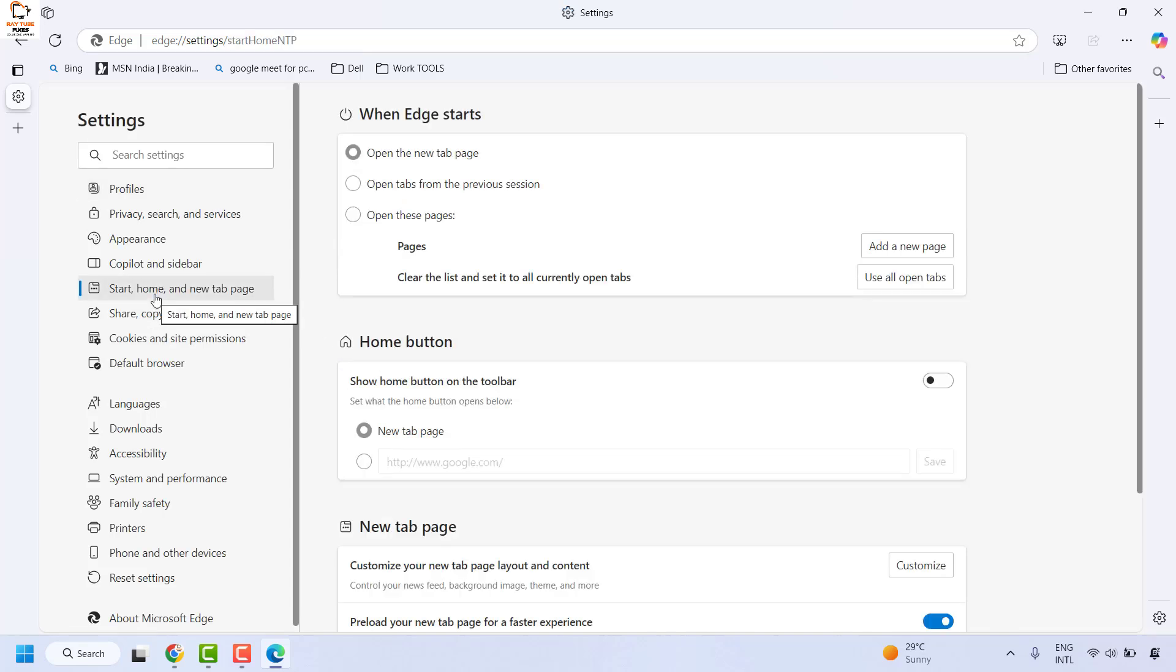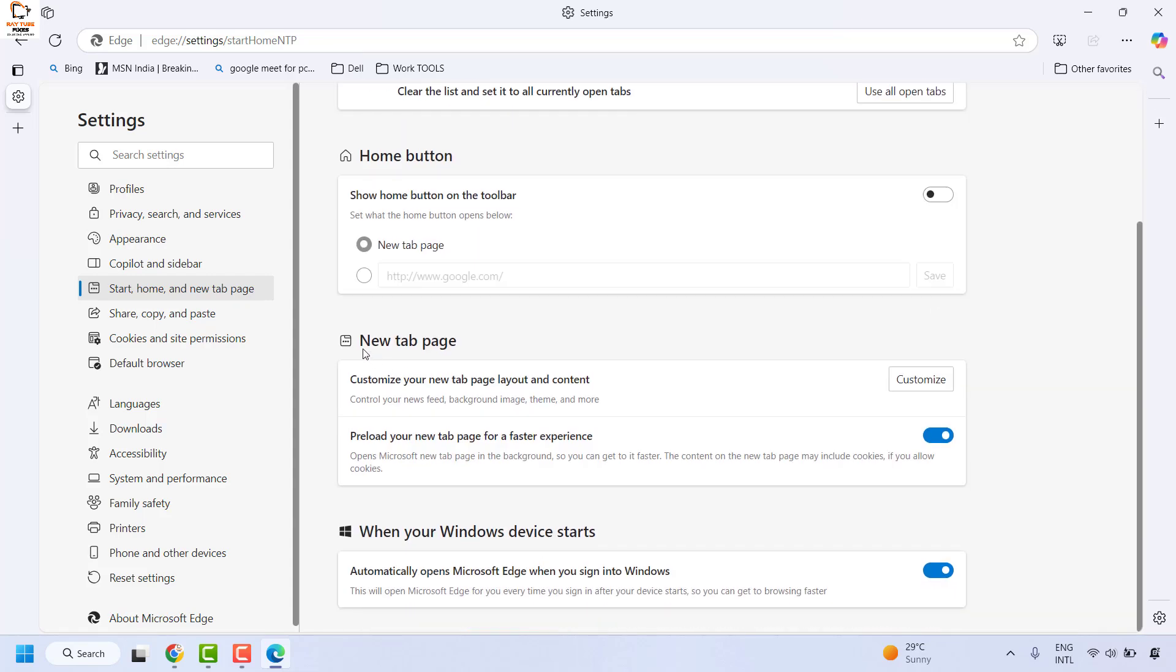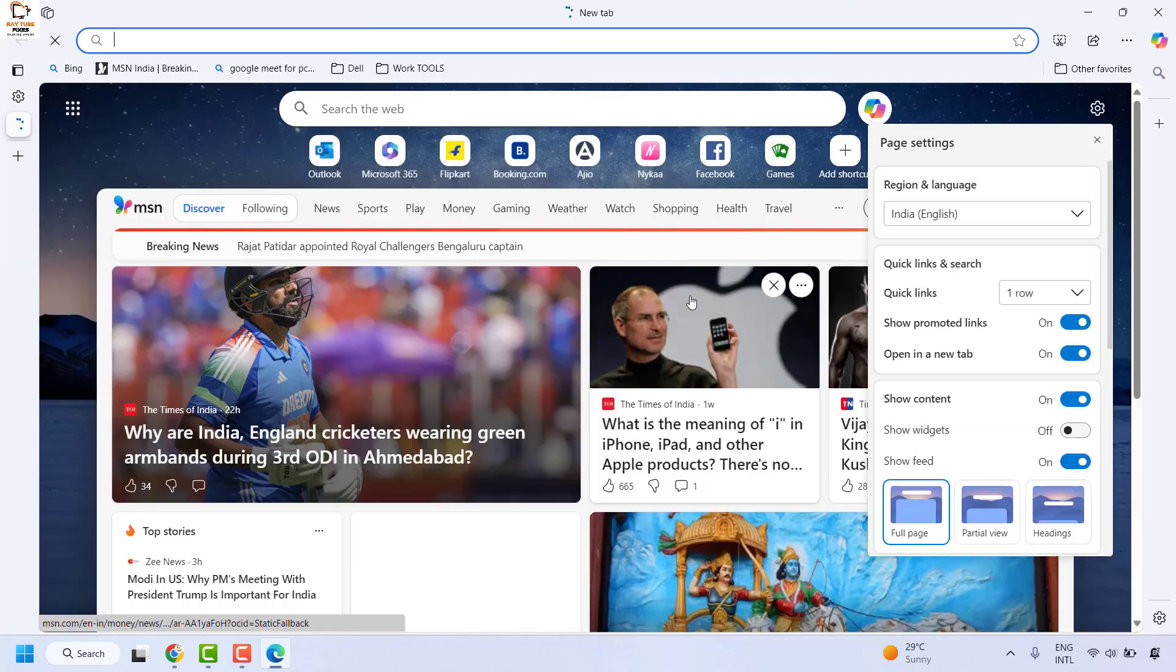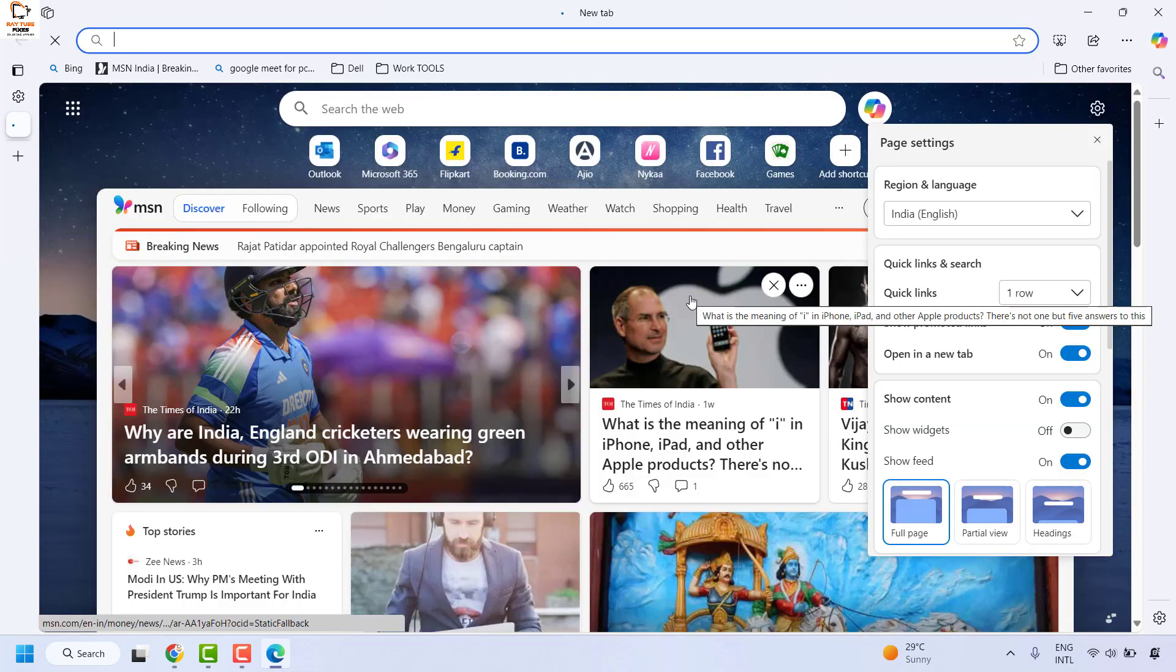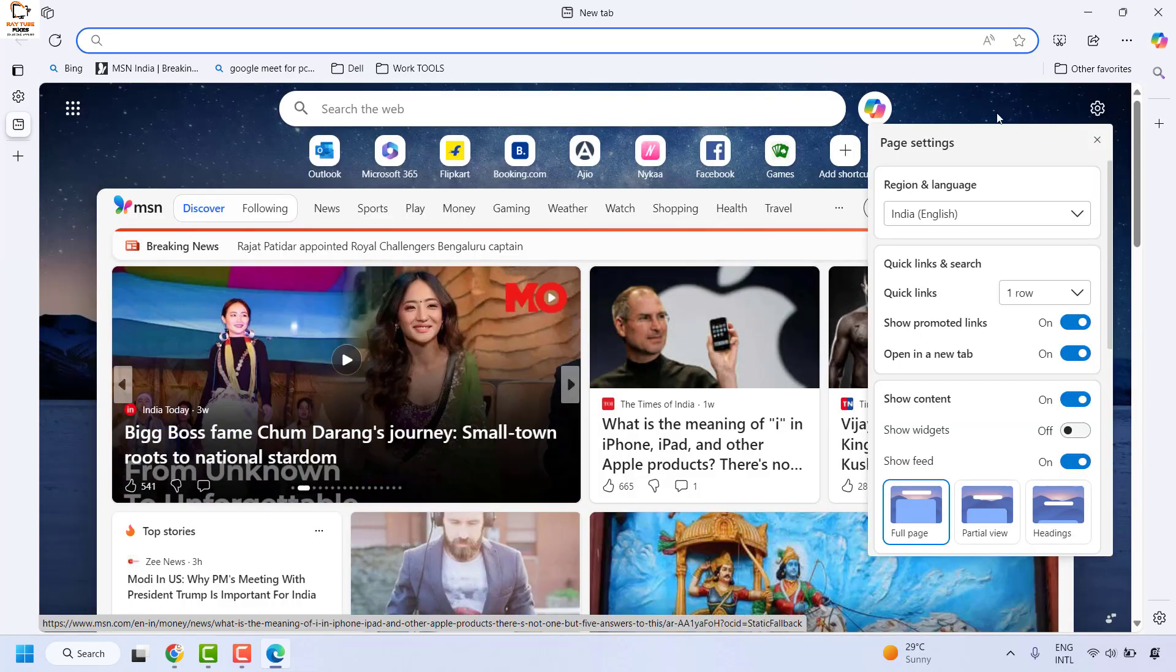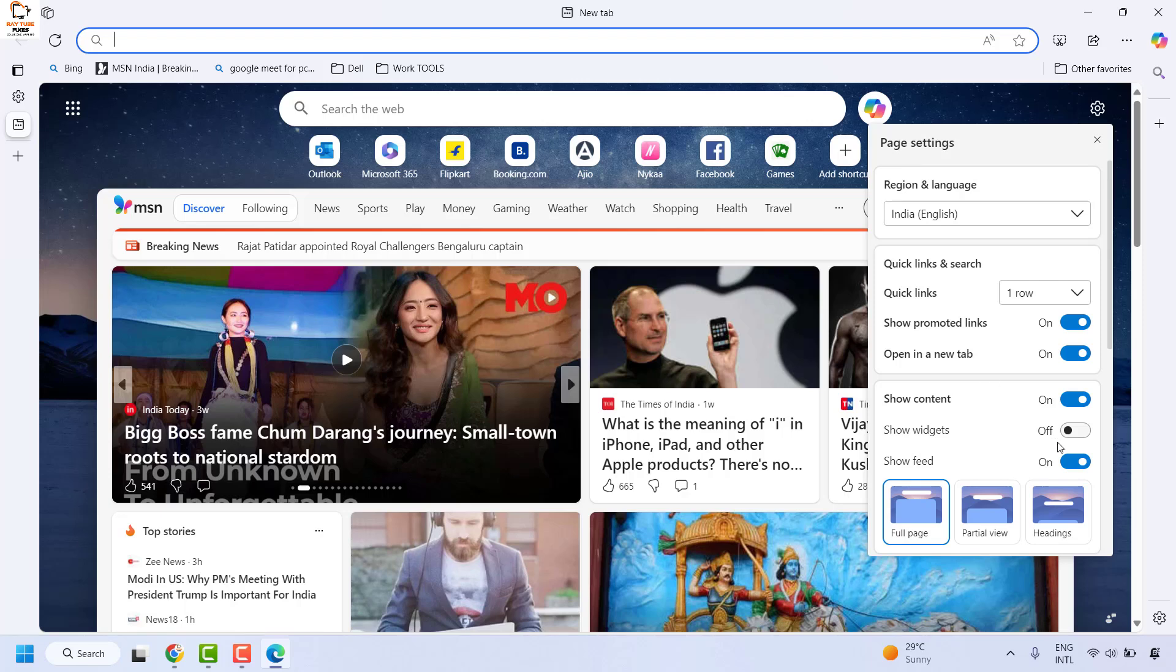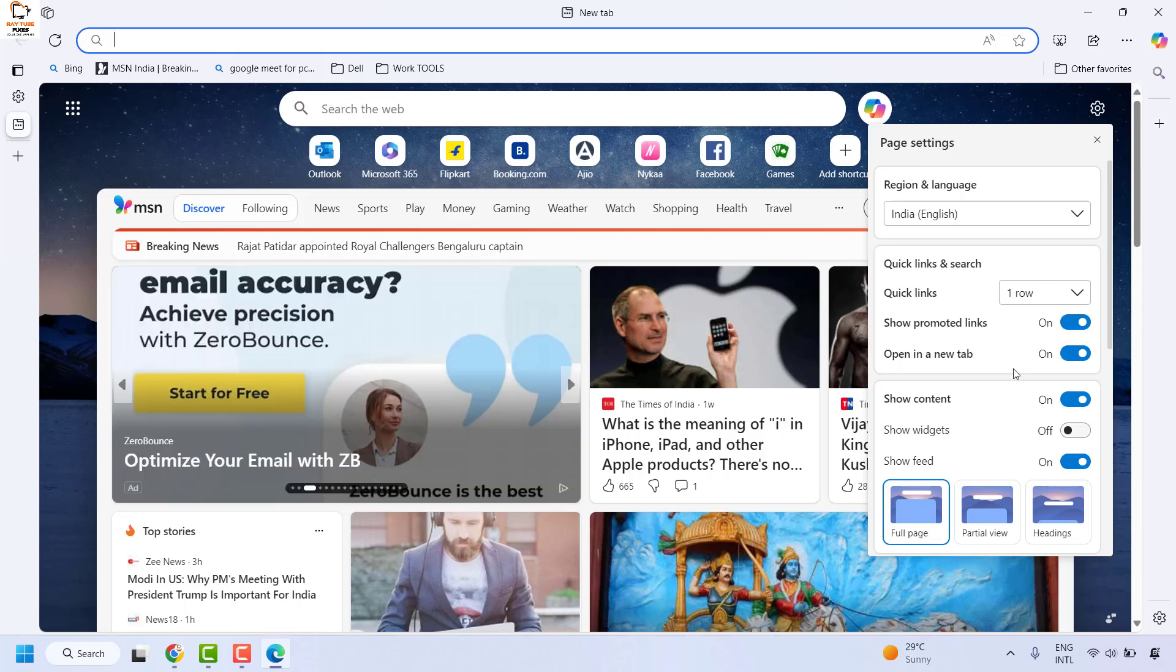On the right-hand side, you would see an option that says 'New tab page.' Click on customize, and under this you would see an option which says 'Page settings.'